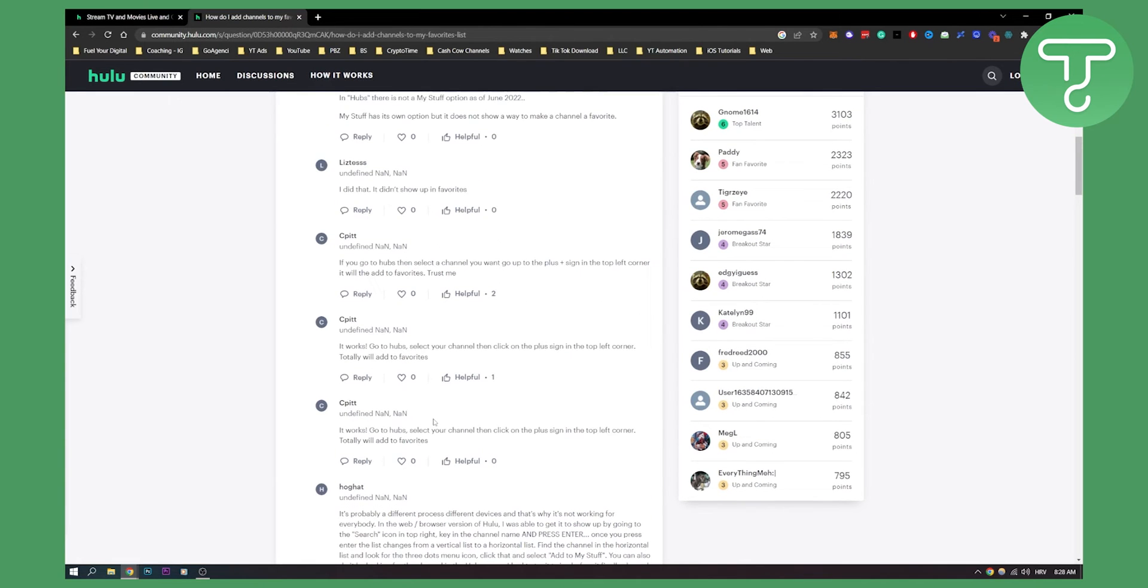Make sure to notice that it's different on your desktop, it's different on your mobile, and it's different on your TV because those are different devices, but this is how you can add favorite channels on Hulu.